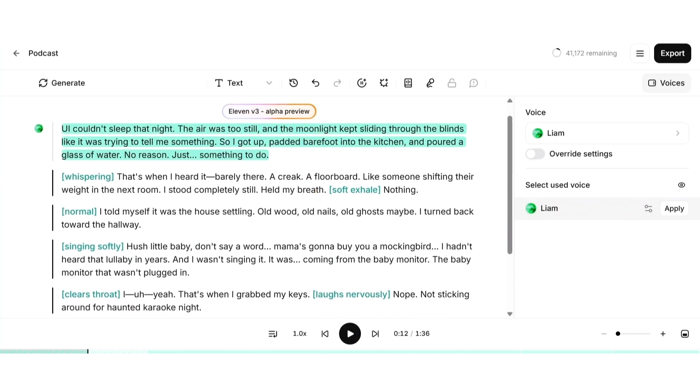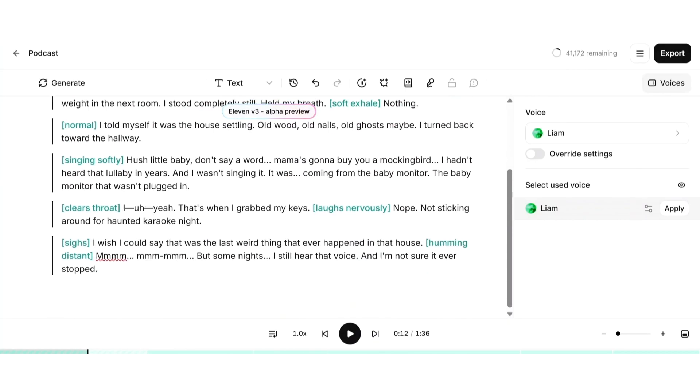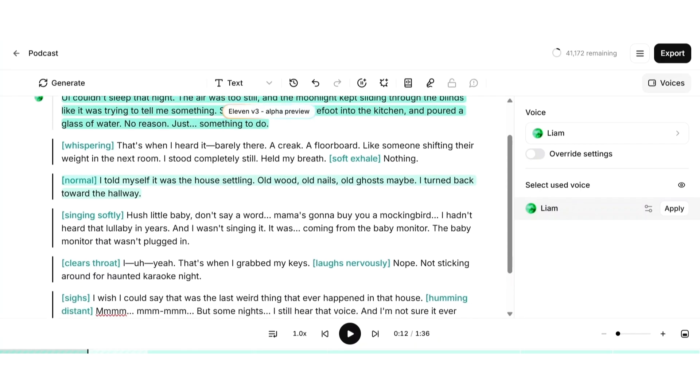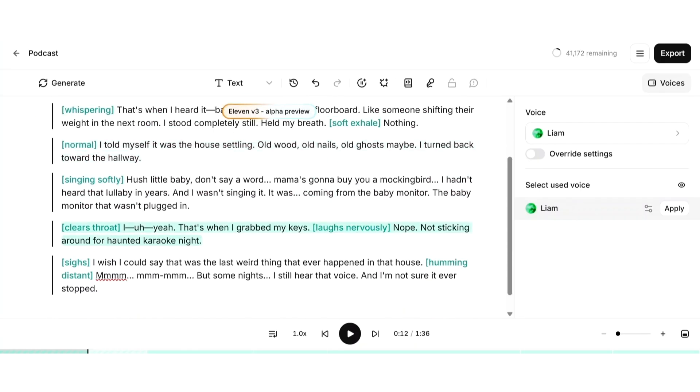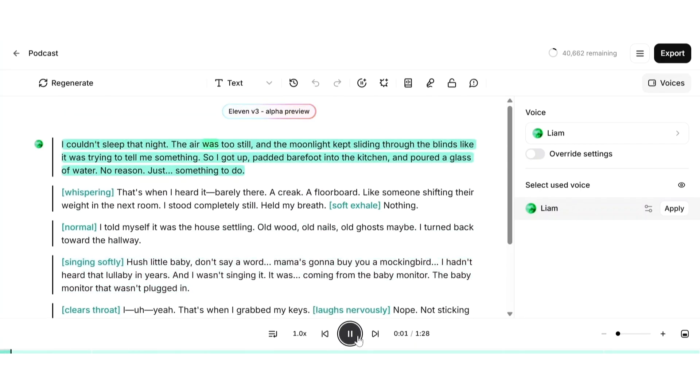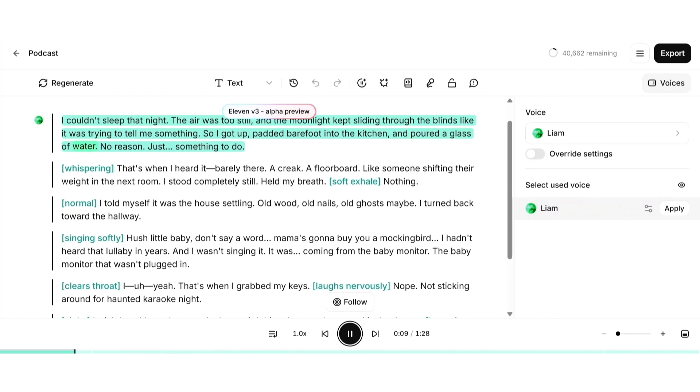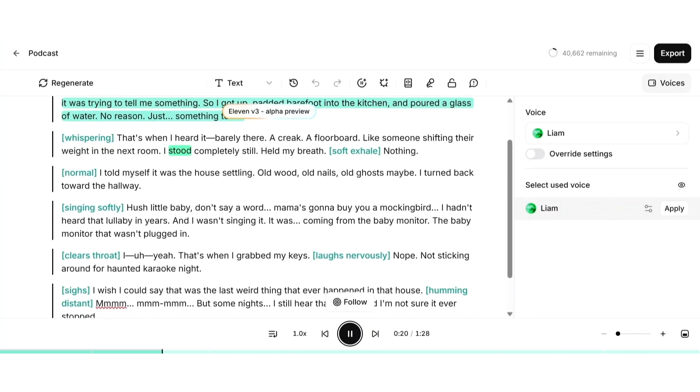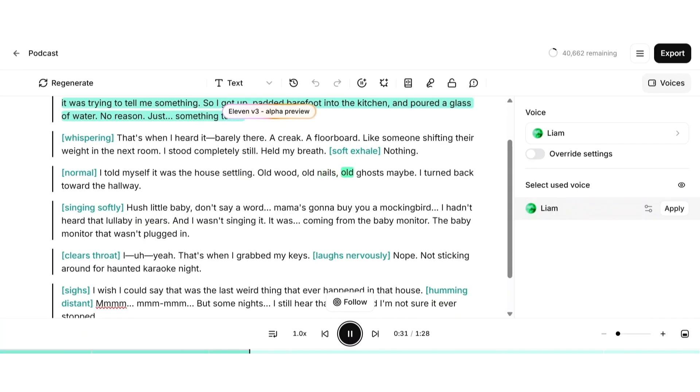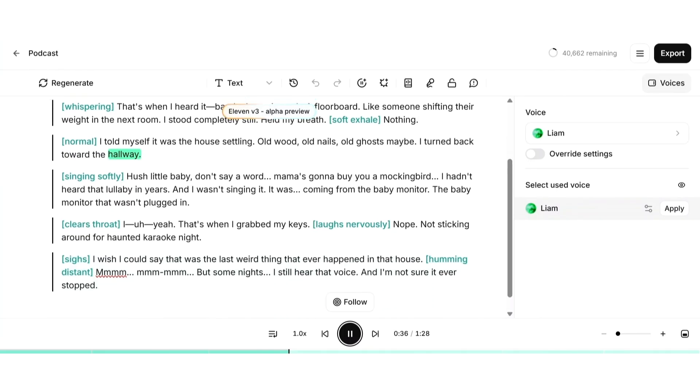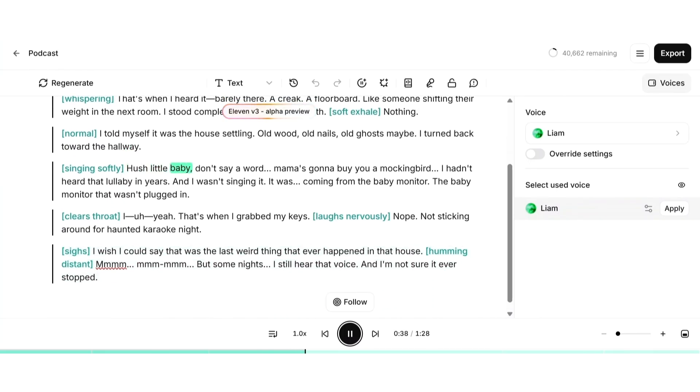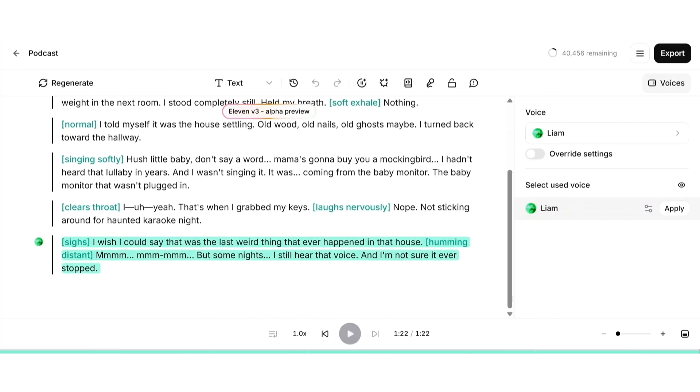You can choose from ElevenLabs default voices, your custom ones, or even cloned voices. Once you're ready you can simply play the audio. ElevenLabs will process each block and convert your full script into clean high quality audio. Let's play this and hear what our output is: Couldn't sleep that night. The air was too still and the moonlight kept sliding through the blinds like it was trying to tell me something. So I got up, padded barefoot into the kitchen and poured a glass of water. No reason, just something. That's when I heard it, barely there a creak, a floorboard, like someone shifting their weight in the next room. I stood completely still, held my breath. Nothing. I told myself it was the house settling. Old wood, old nails, old ghosts maybe. I turned back toward the hallway. Hush little baby, don't say a word, mama's gonna buy you a mockingbird.